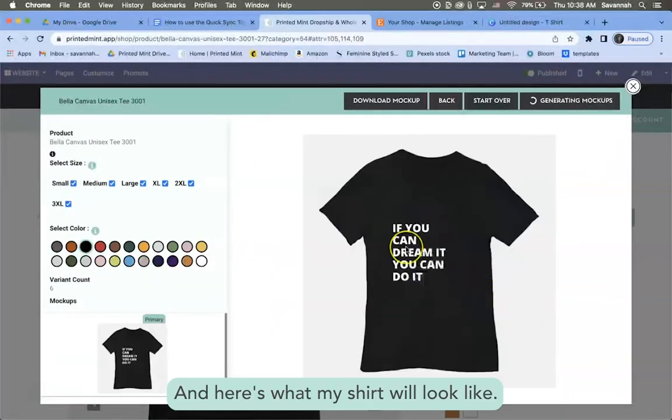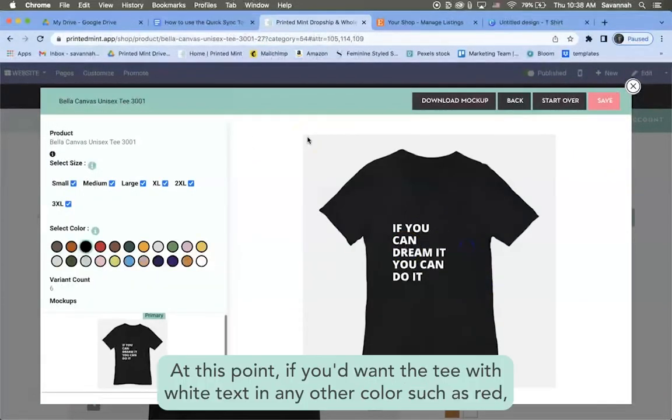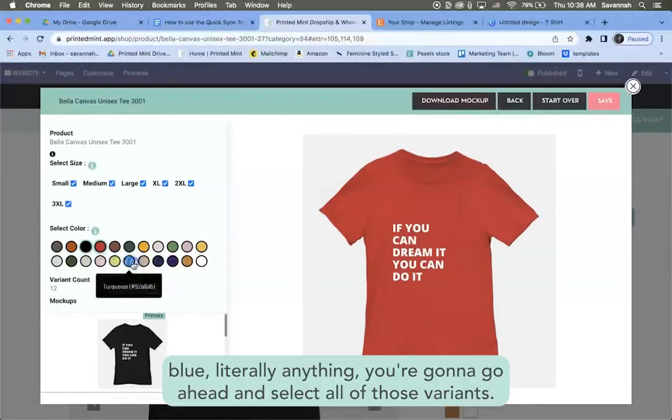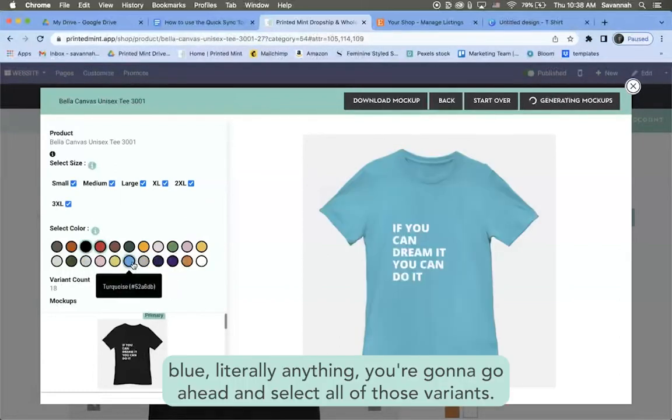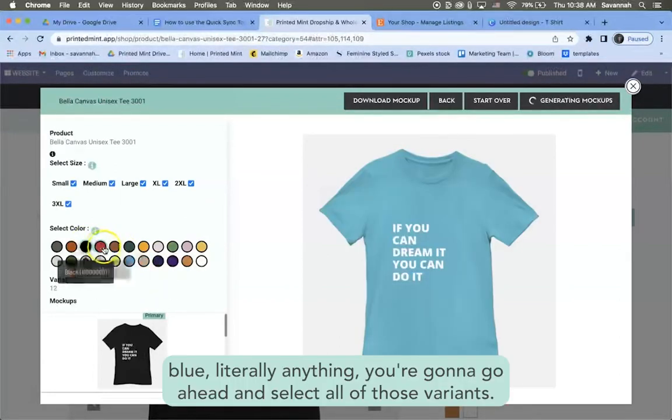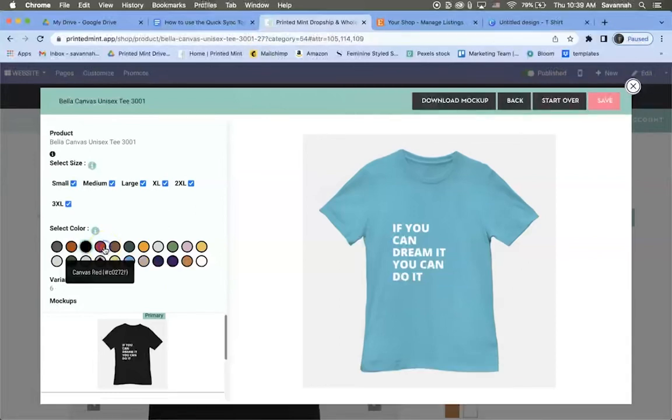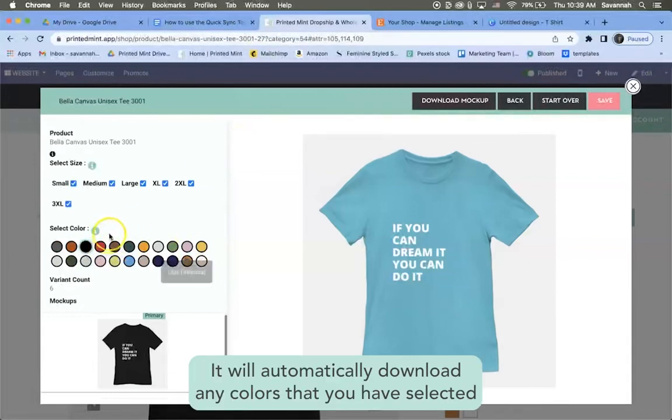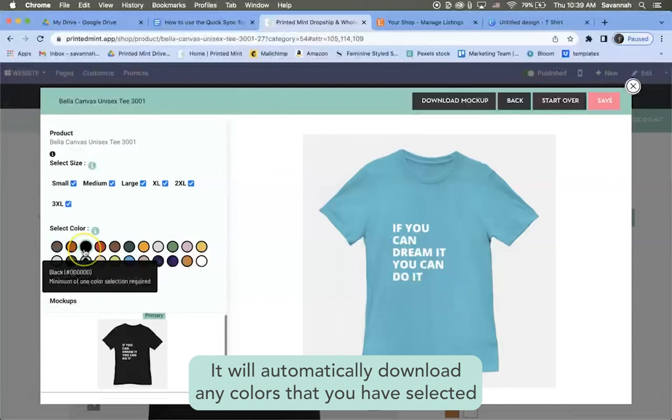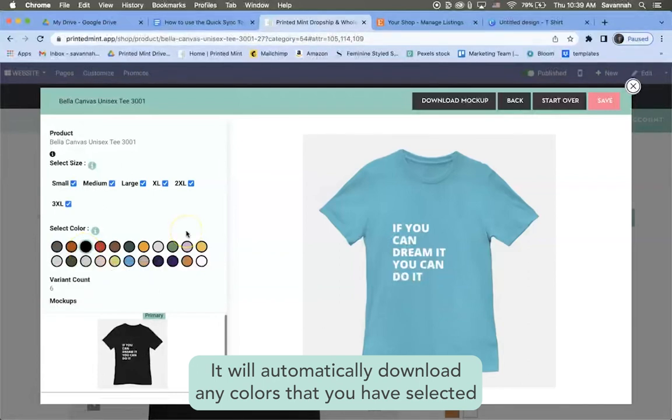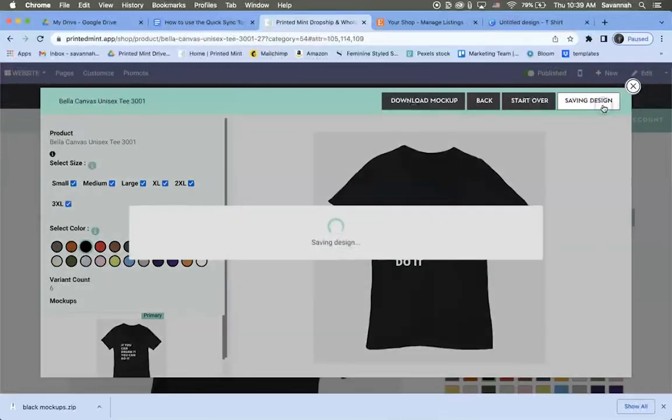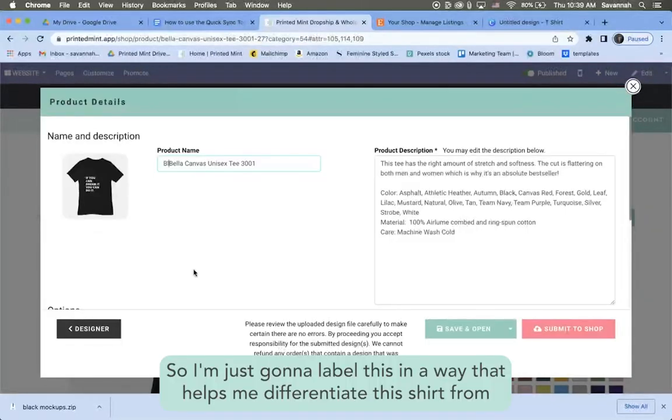And here's what my shirt will look like. All right, at this point if you want the tee with white text in any other color such as red, blue, literally anything, you're going to go ahead and select all of those variants. Then you're going to download the mock-ups. It will automatically download any colors that you have selected.